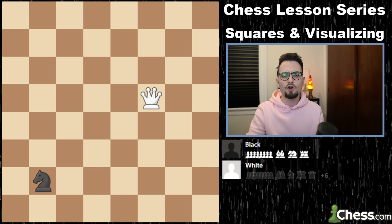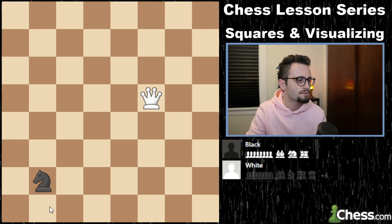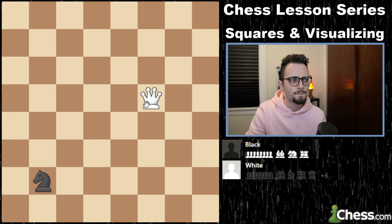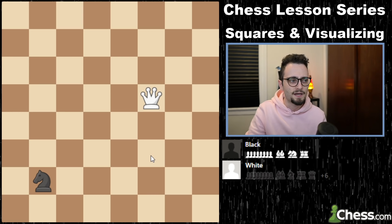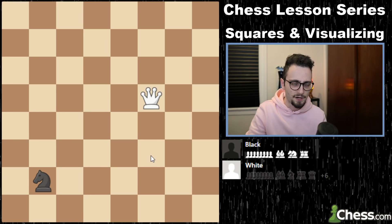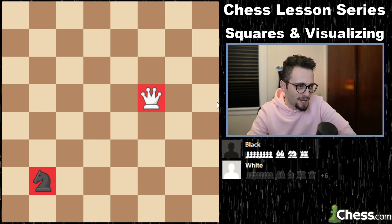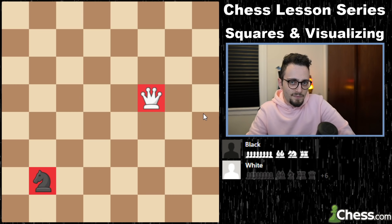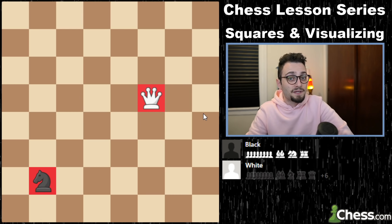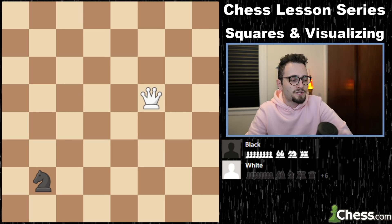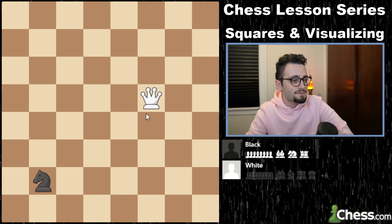Now let me ask you this: does the queen see A6? No, it does not. It would need two turns to get there. Here's a little visualization exercise: the knight wants to take the queen. How many squares is it going to take for that to happen, and how many routes to the queen do we have? Pause here if you'd like. Three squares to take the queen, and three paths to it.